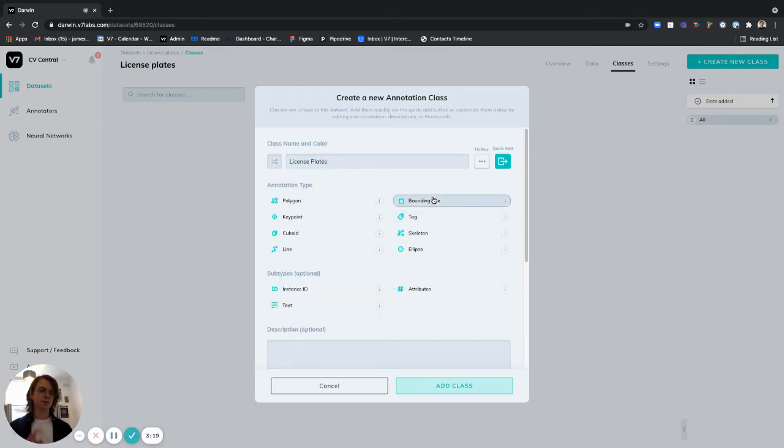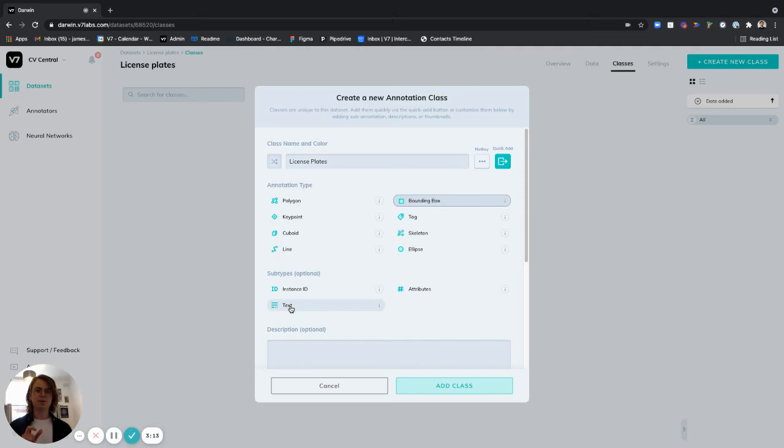Now two important things to call out here we absolutely want to make sure that we add this text subtype. This is the field that's going to contain the text that the model detects.